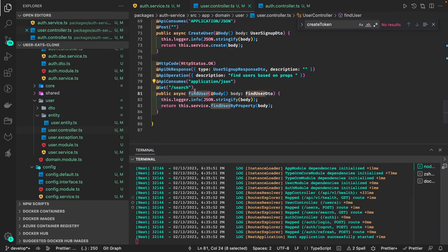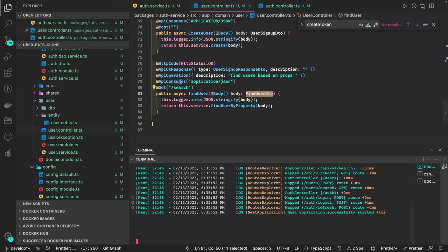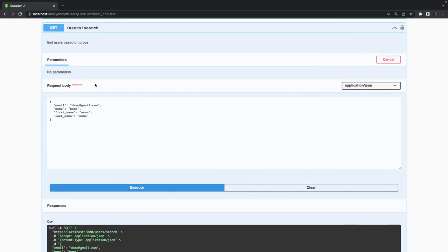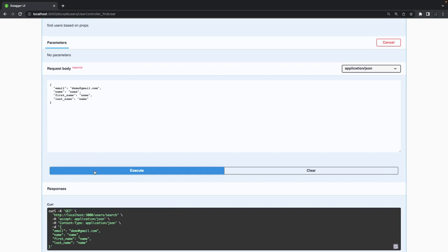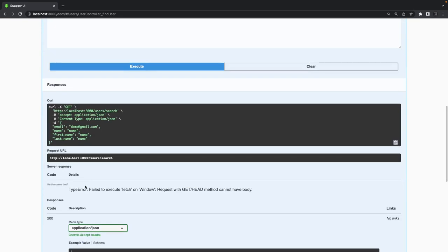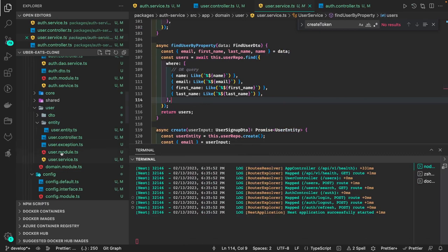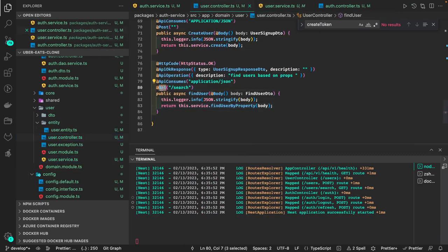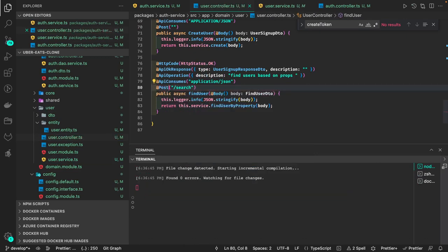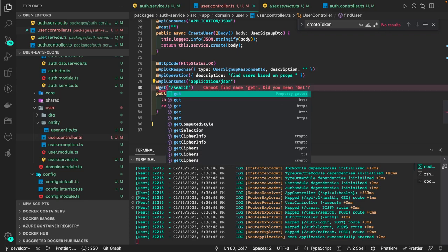Let me test this API. For GET search we are passing some payload to find users. But wait — GET doesn't have a body, that's wrong. We can keep it as POST or pass parameters as query params. Using POST for a search isn't the right approach since POST is only for creating resources, so we can change it to GET with query parameters.